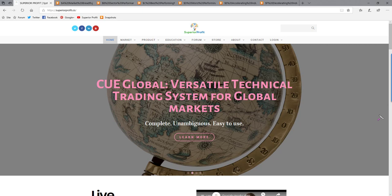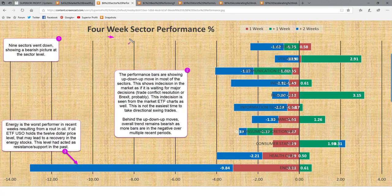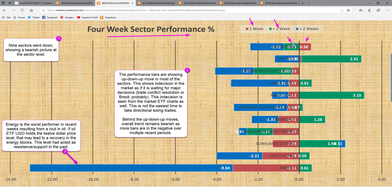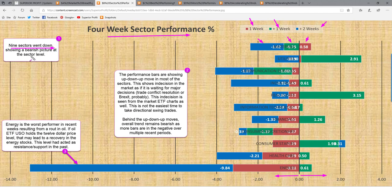Even in such an indecisive market, drilling down at the sector and industry levels, you can always find low-risk buy and short opportunities. In the four-week sector performance analysis, we look at 11 sectors across three review periods. The red bar represents this week's performance, green bar one week prior, and blue bar two weeks prior — together representing about one month. Any bar to the right of the zero line shows the sector went up; any bar to the left shows it went down. This week, nine sectors went down, showing a bearish picture at the sector level.